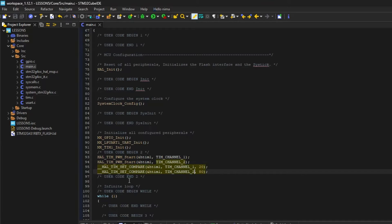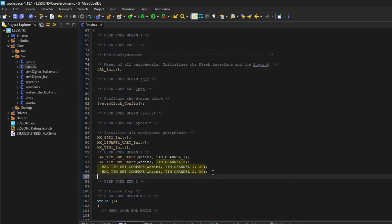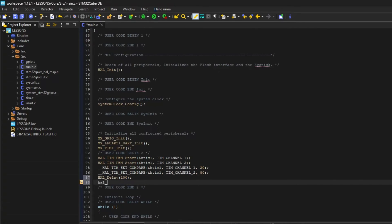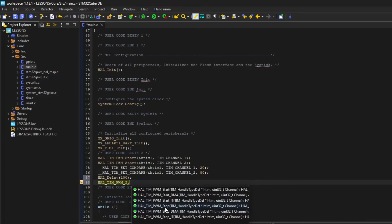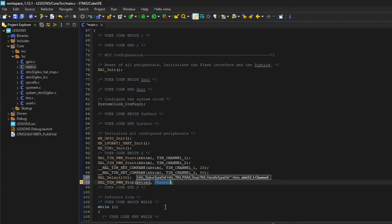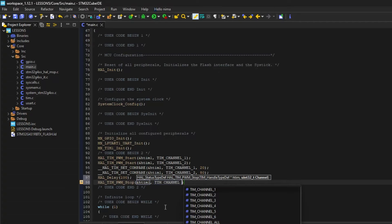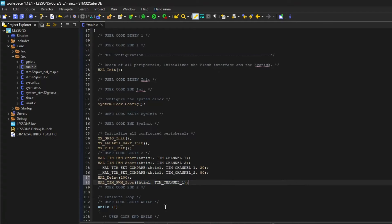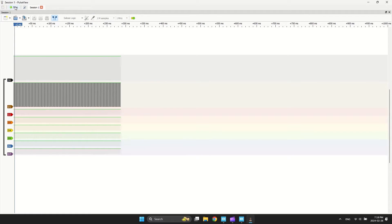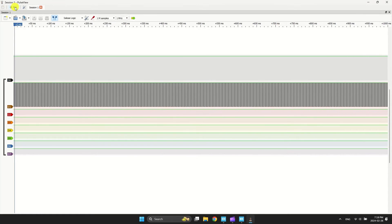You can stop the PWM signal at any time. I want to stop channel 1 after 100 milliseconds. Now, you can see the result.